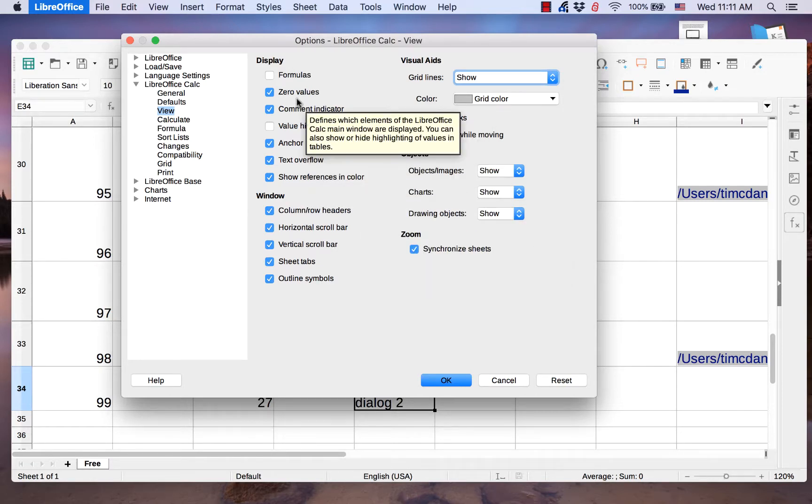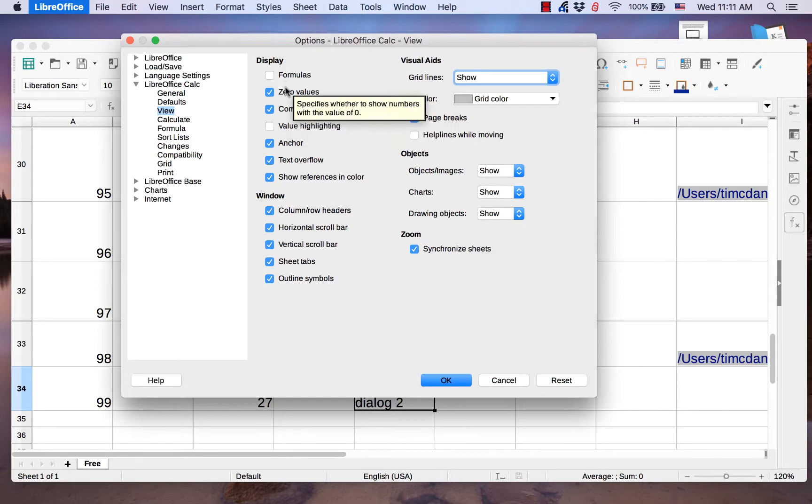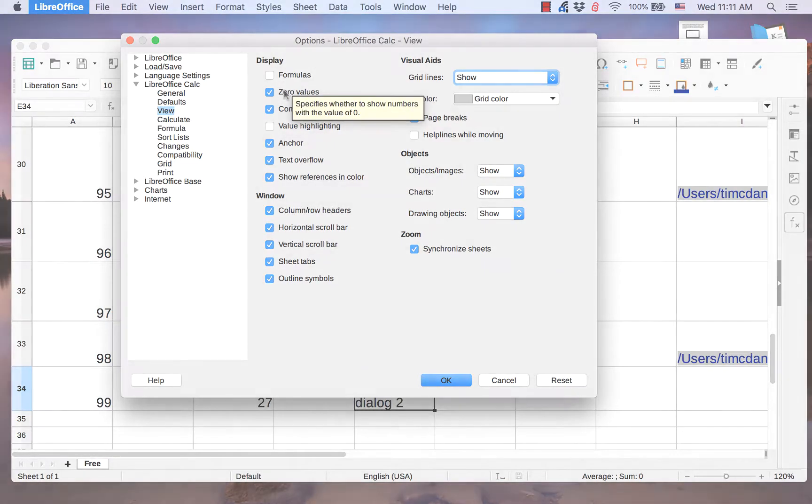The Display page allows you to see or leave hidden various types of data that can be inserted in a cell, such as formulas and zero values.